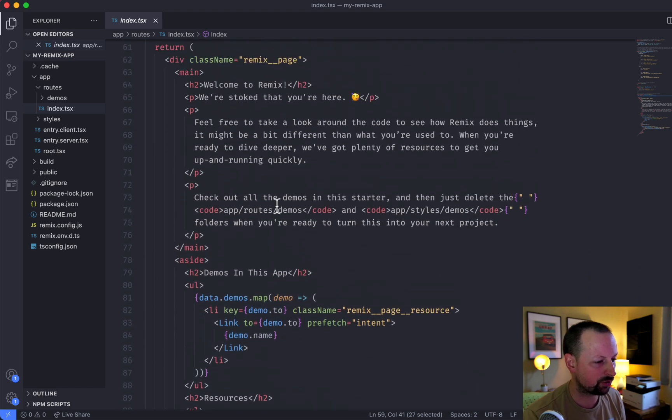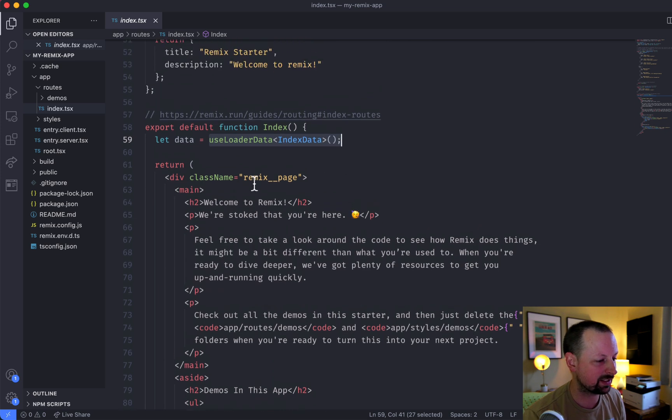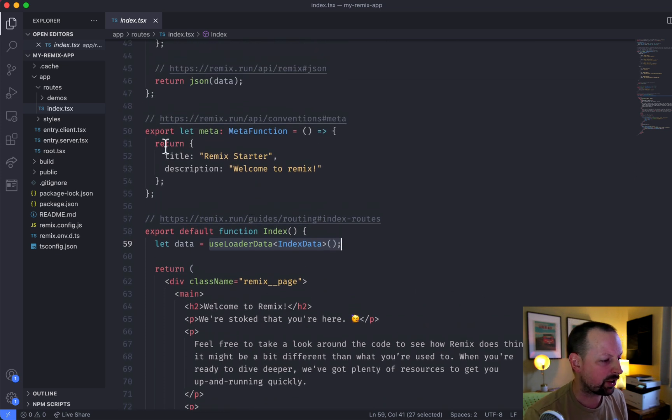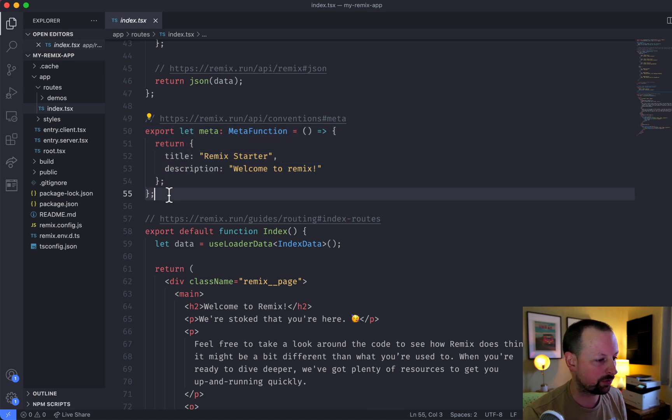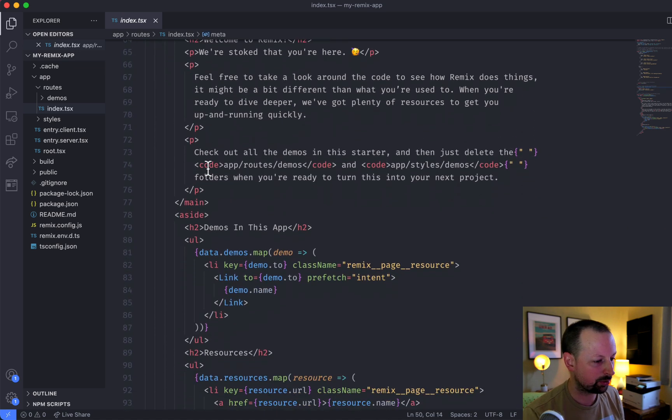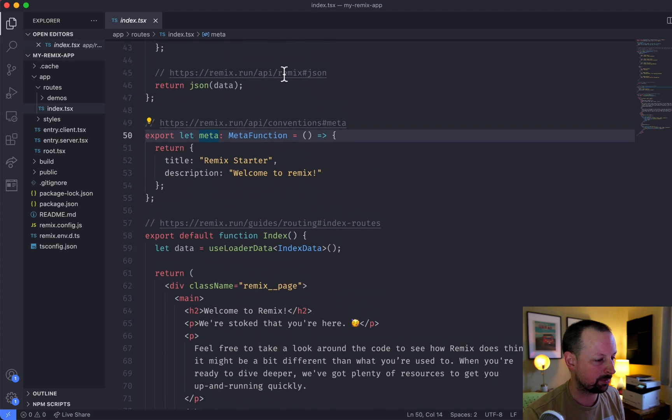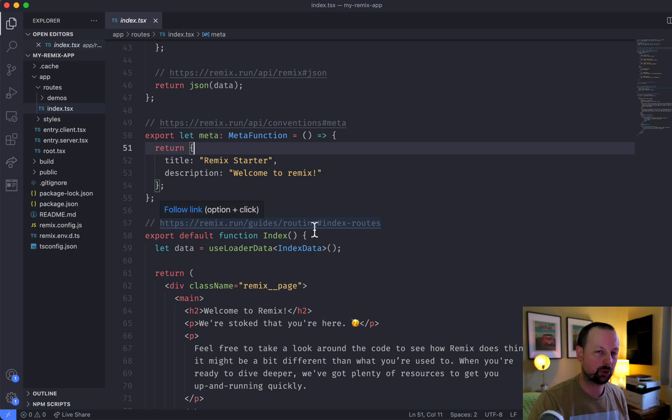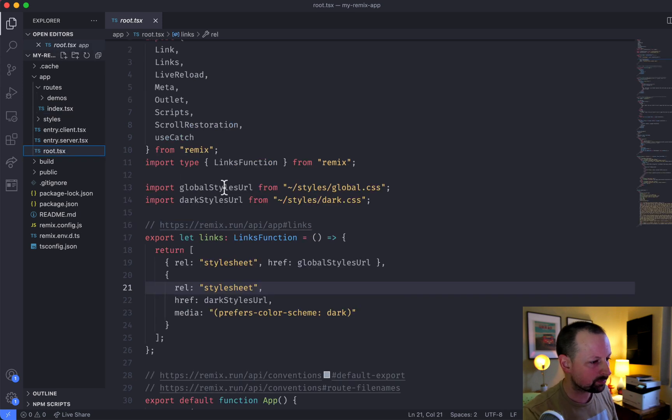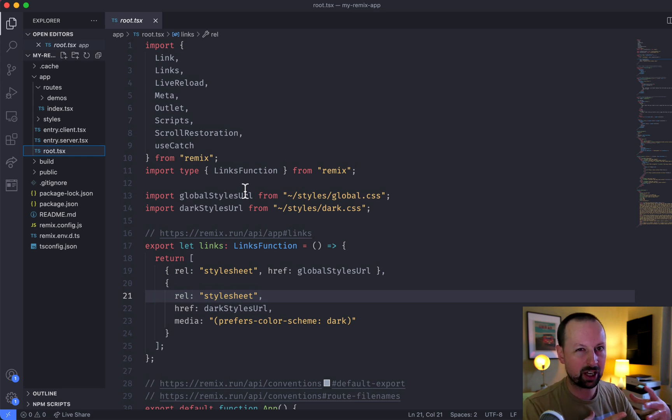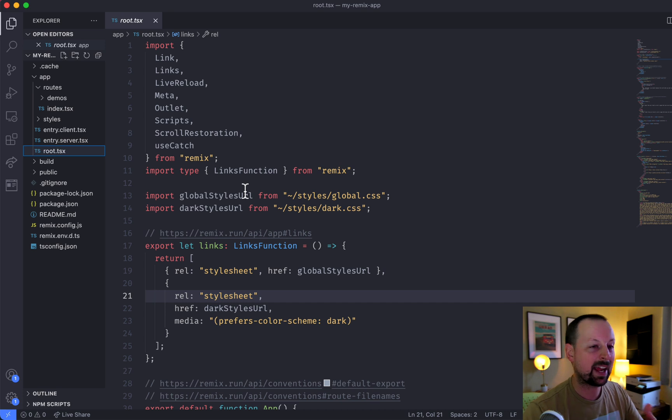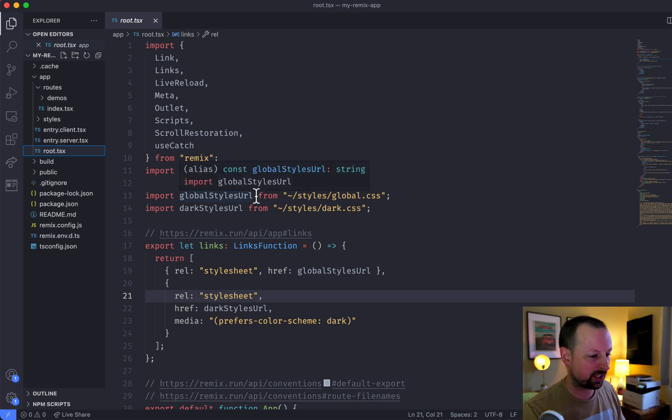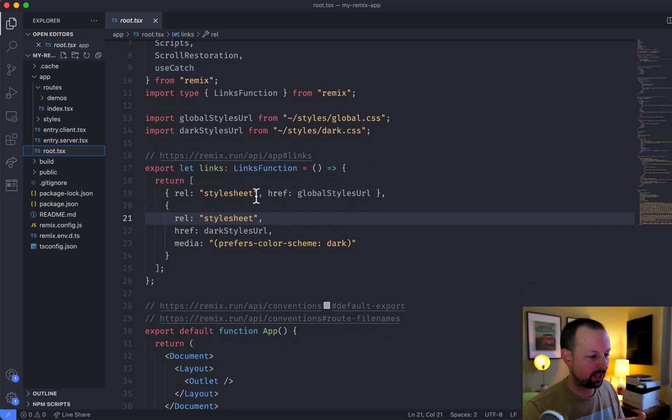And the rest is just straight up React inside of this index component. So another export you see, another special exported function is meta. But nowhere here do you see it using meta. So I think this is a good point to step up to this root file. So root, this is, if you're used to Next.js, it's sort of like your underscore app and your underscore document components mixed together. This wraps around everything else.